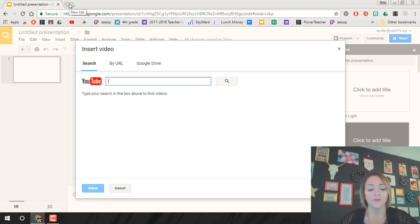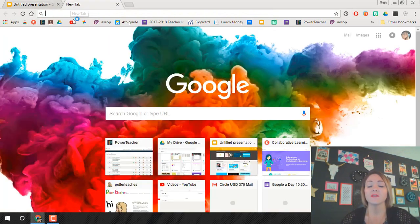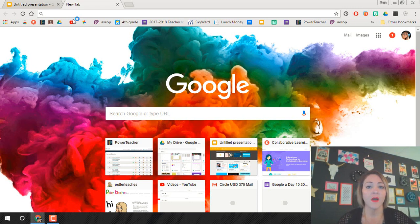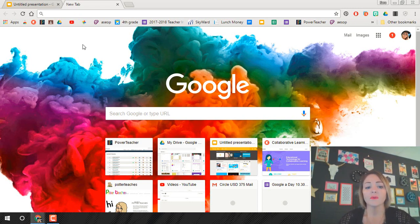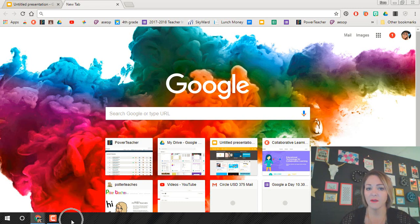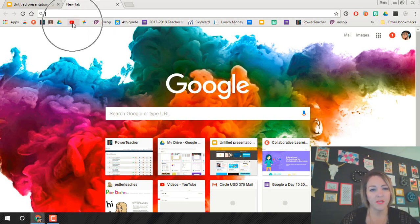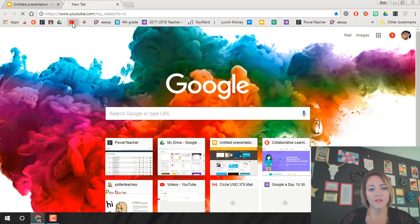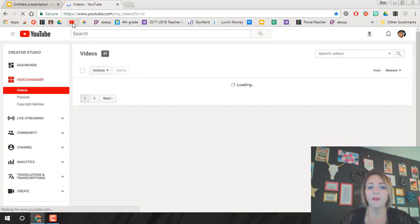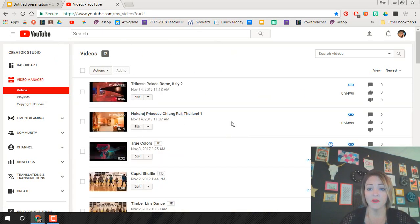So what we're going to do is go up to the new tab and open up YouTube. Now I'm on my computer not a Chromebook. Yours will be down here on your shelf down in this area but the icon will look the same. Mine's right here. So I'm going to click on that and it will come to your YouTube dashboard.